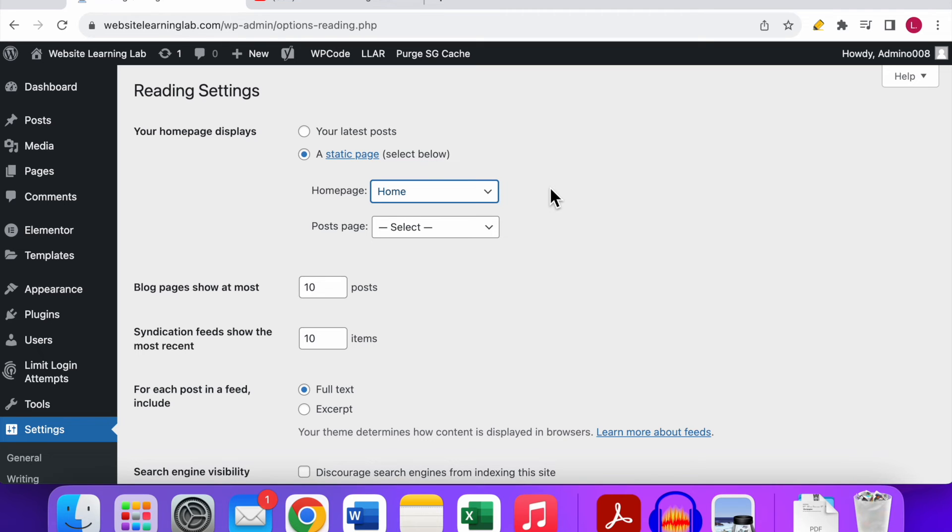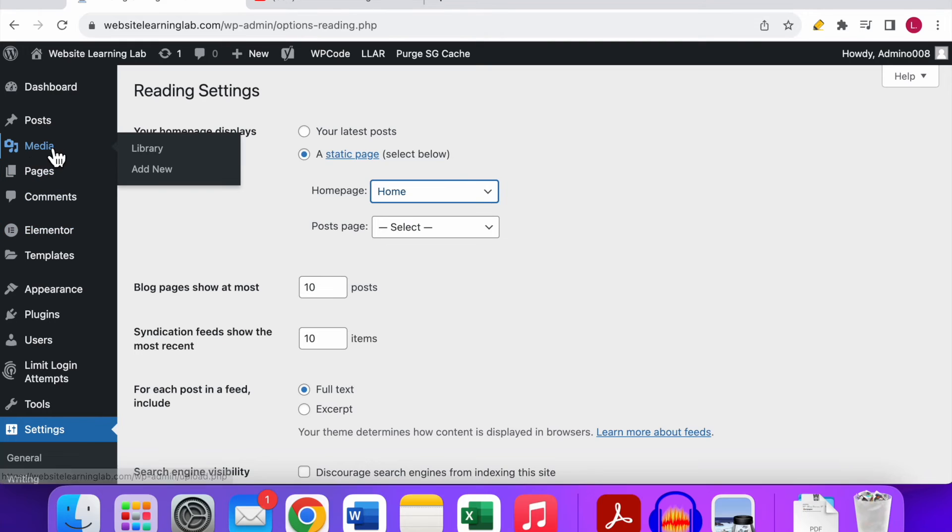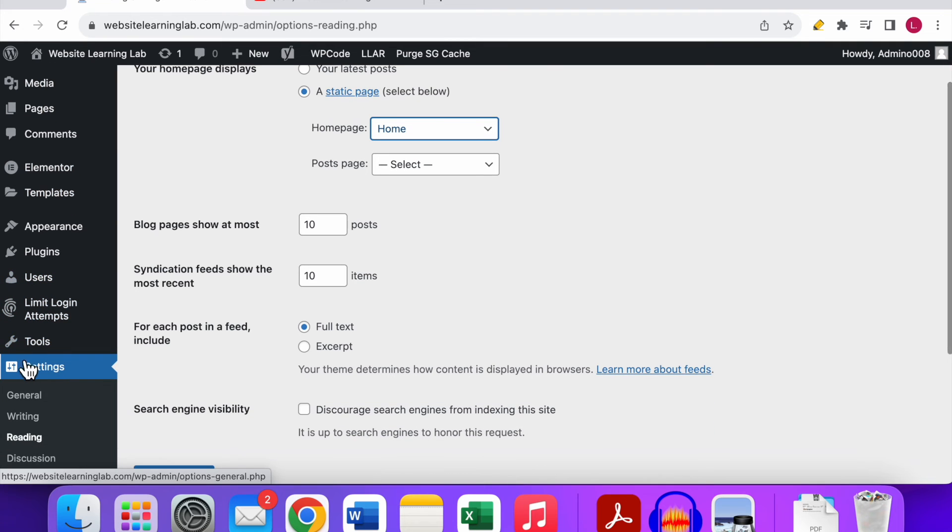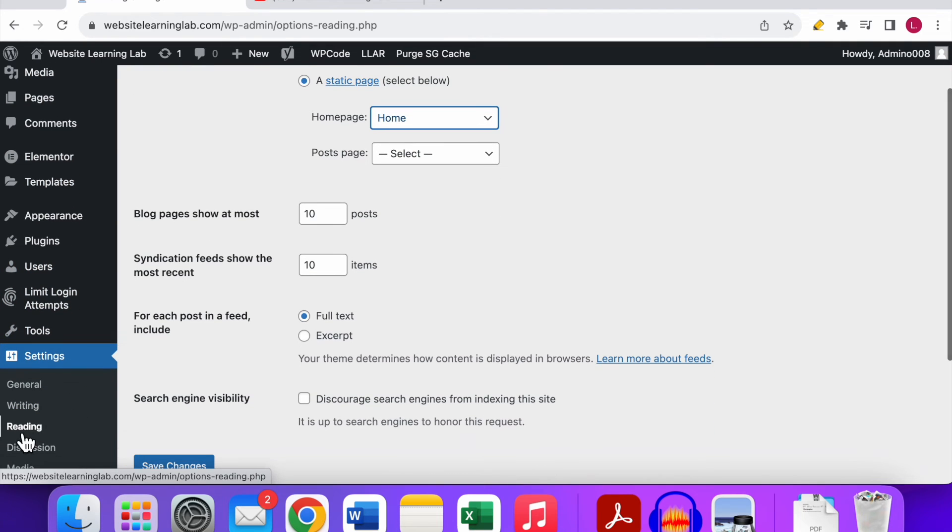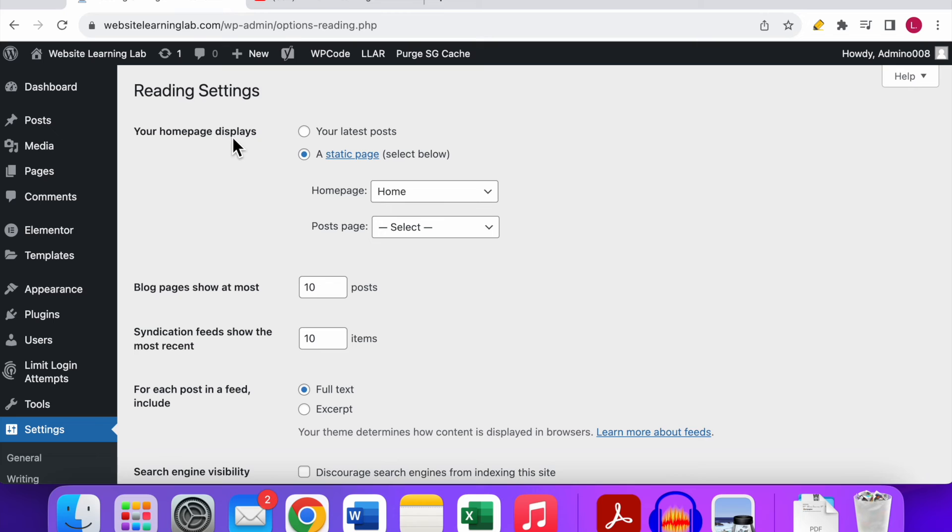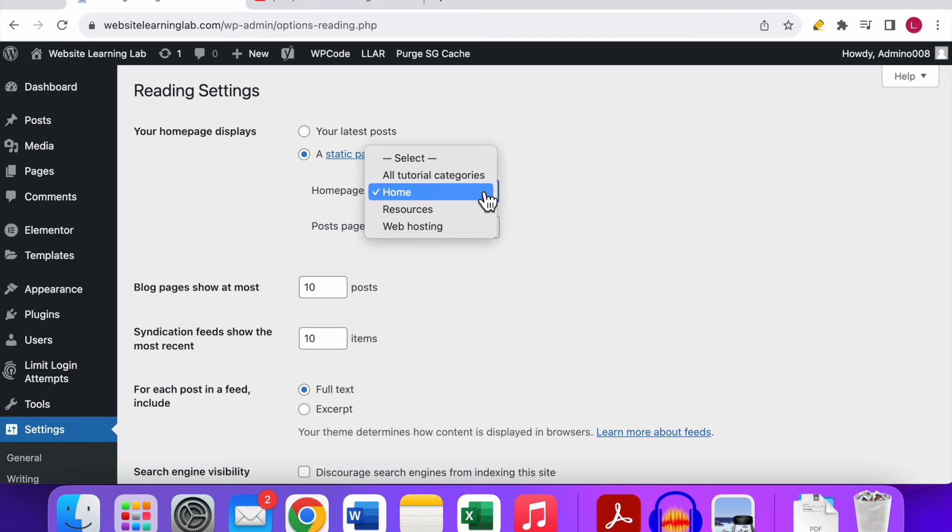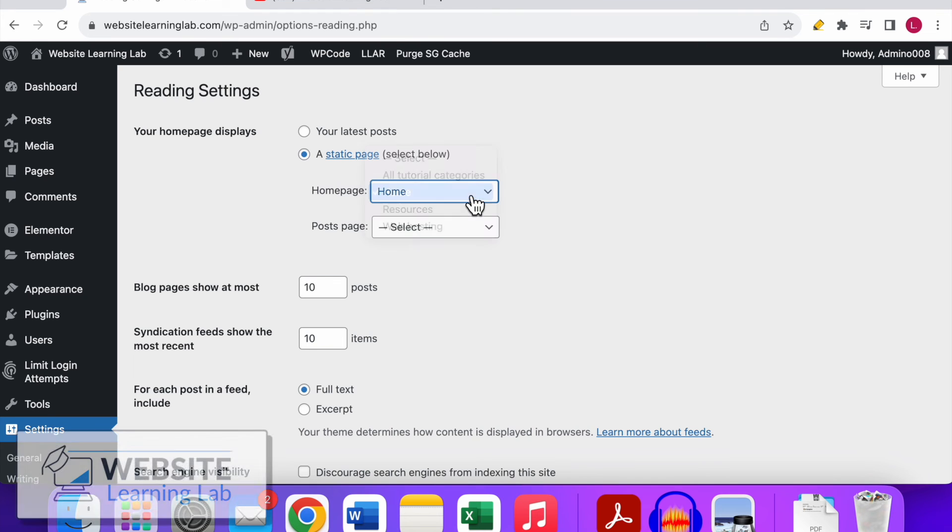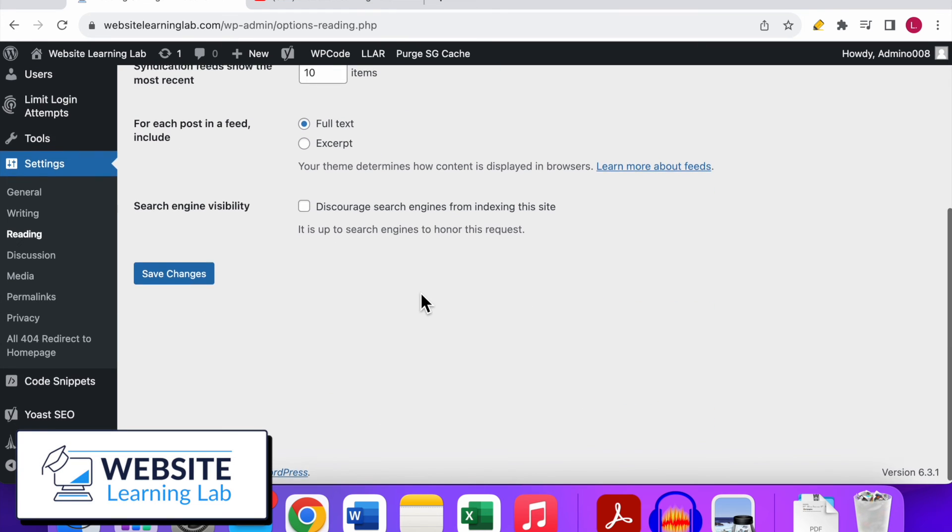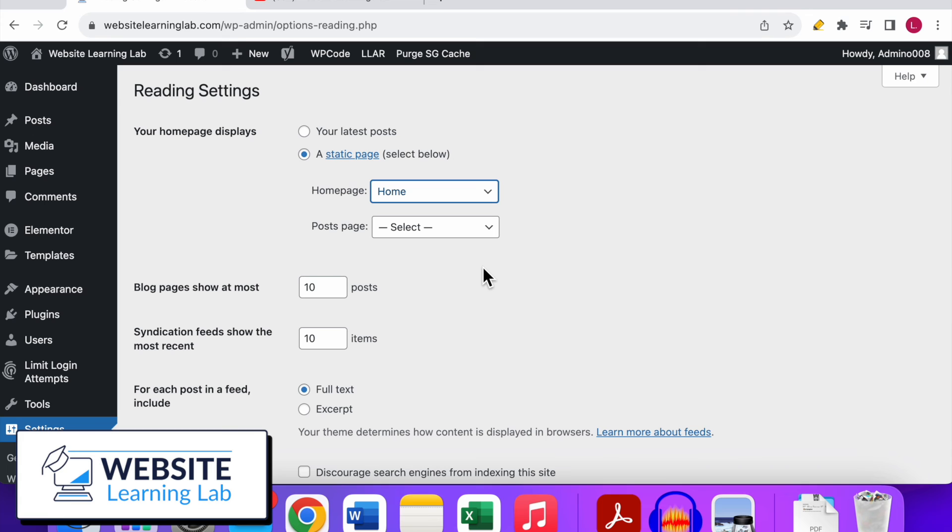So a quick summary: first step is you have to go to the pages option, you need to create a page. After that you go to the settings option, then you click on the reading option. At the option at the top of the page it says Your Home Page Displays, here you need to select A Static Page. And the last step is you just need to select which page that you want to display as the home page for your website, and then of course click on Save Changes.